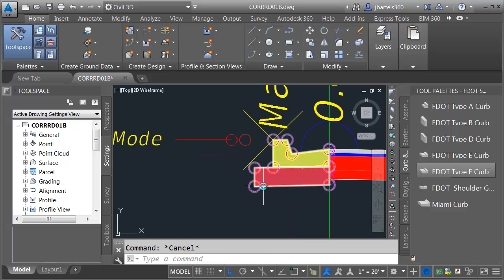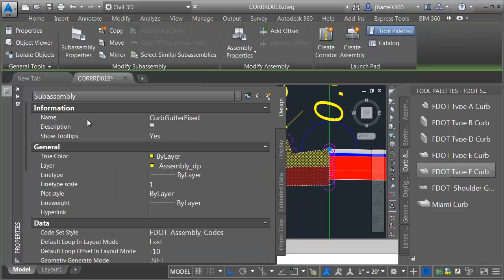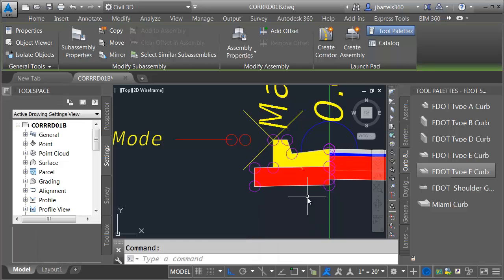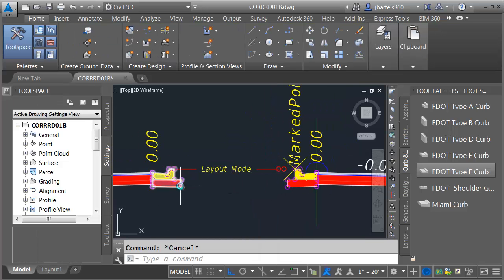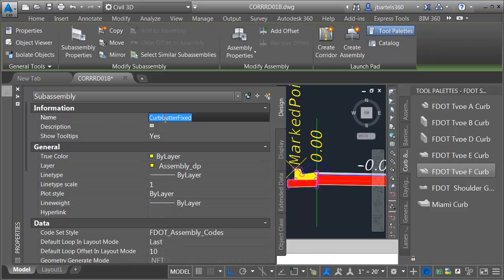Let's also name these since we swapped them. Let me select this one on the right side, and I'll call this right curb gutter inside, and then we'll name this one as well. We'll call this one left curb gutter inside.